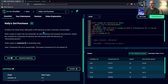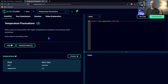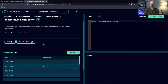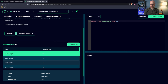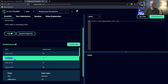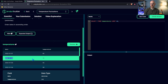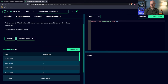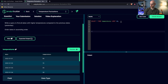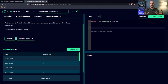Now let's go to Temperature Fluctuations. The question says: write a query to find all dates with higher temperatures compared to the previous date. Order dates in ascending order. Looking at the data, we have a date column and a temperature column. For example, January 2nd had a temperature of 70 while the previous day was 65 — we want to identify that date. Our output is just the date column.